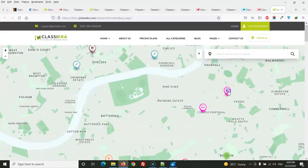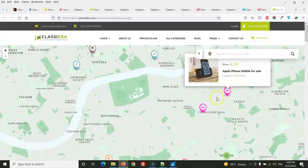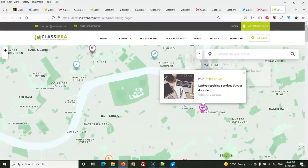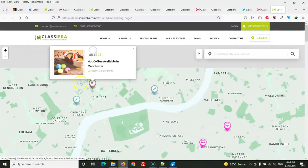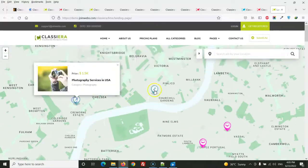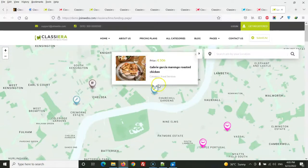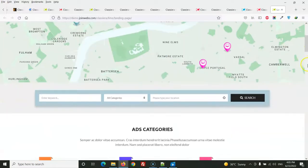Here is the Google Maps feature. All ads are shown on the Google Map with their location, and it works using Google latitude and longitude coordinates.